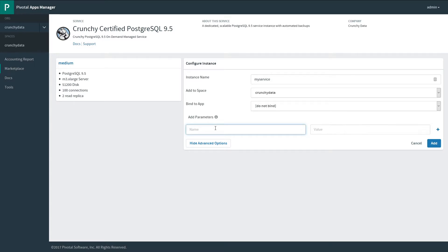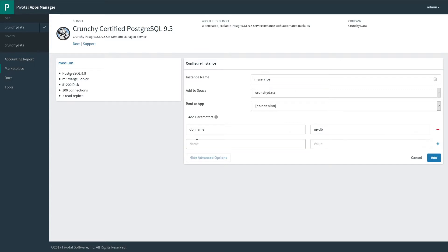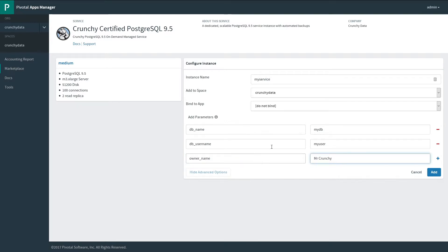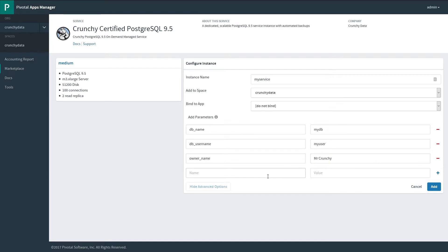Next, we need to fill in a little bit more information about the service, such as the DB name. In this case, I'm going to call my database MyDB. For the DB, we need a user name, this is going to be MyUser, and then some meta information, the owner name, and an owner email.